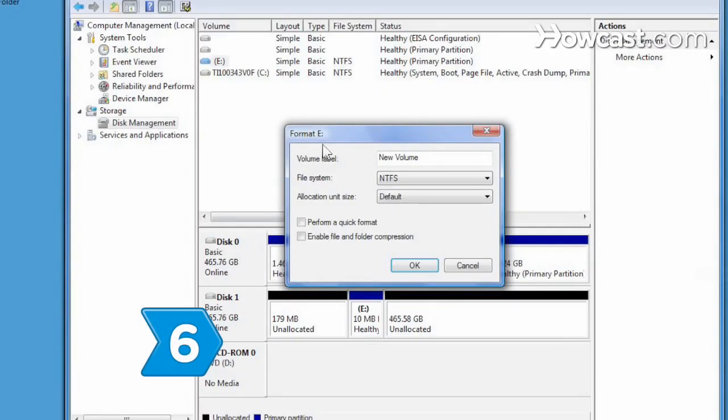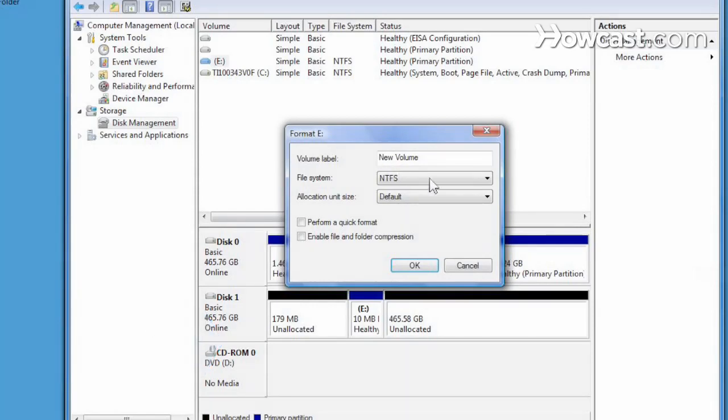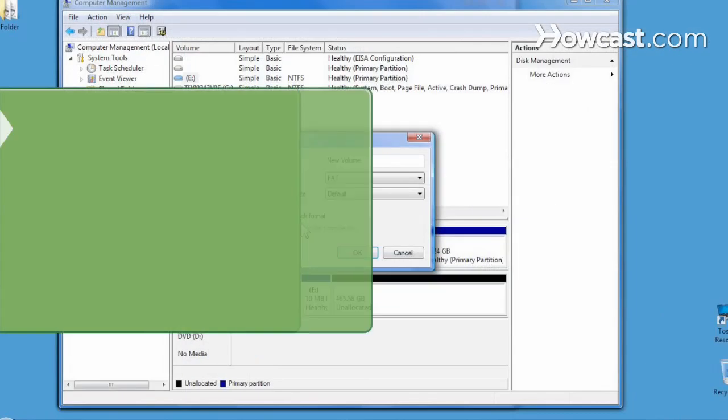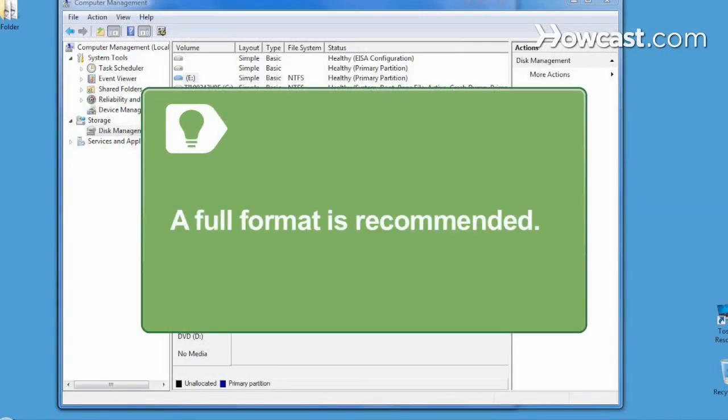Step 6. Choose to format the drive either in NTFS or FAT32 and then either a full or quick format. A full format is recommended as a quick format does not completely erase the drive.